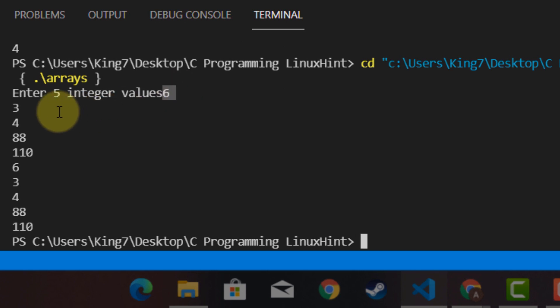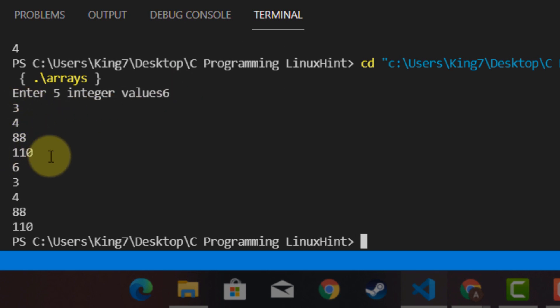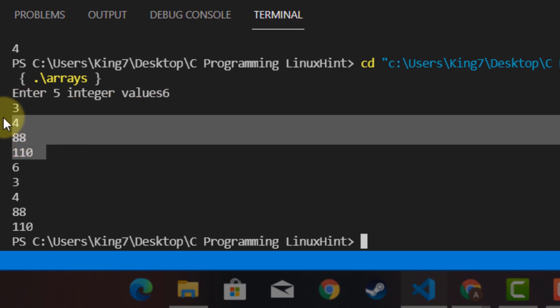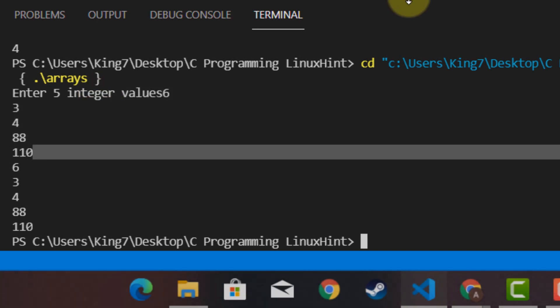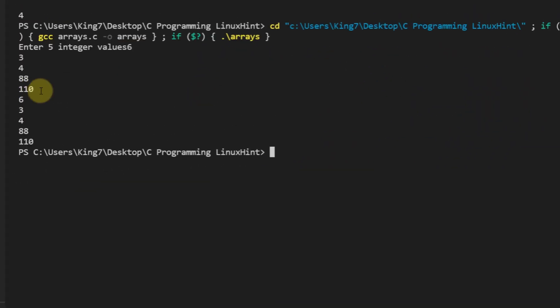So I started out with 6, 3, 4, 88 and 110. These were my inputs. Let me increase the size of this terminal.